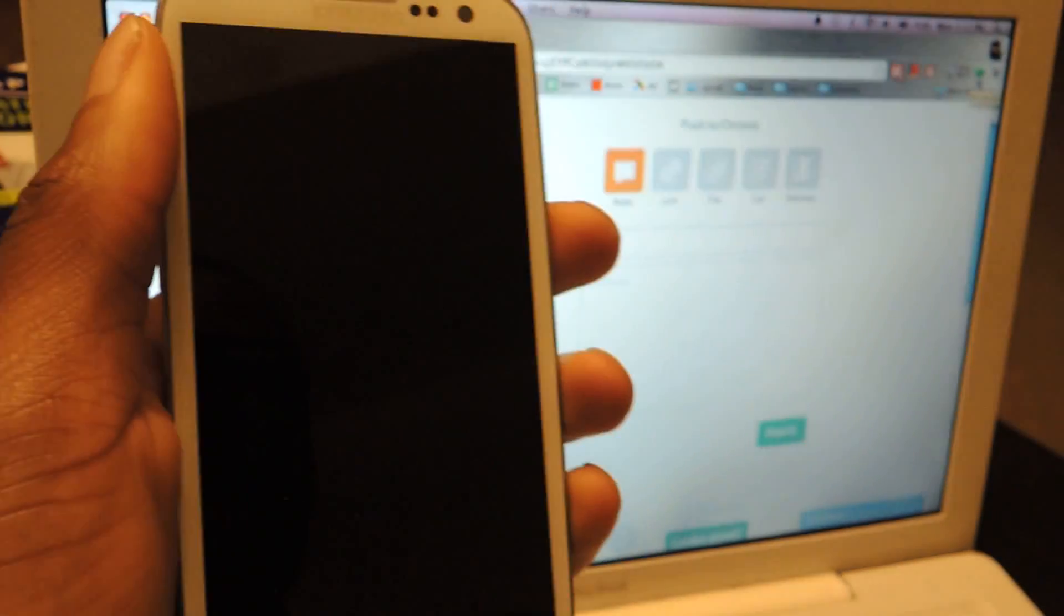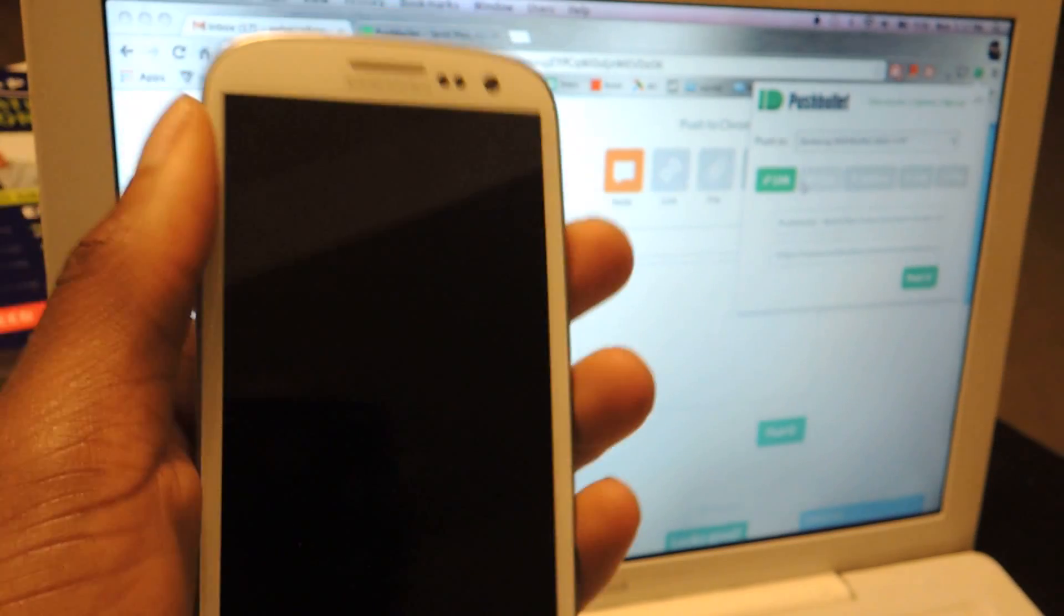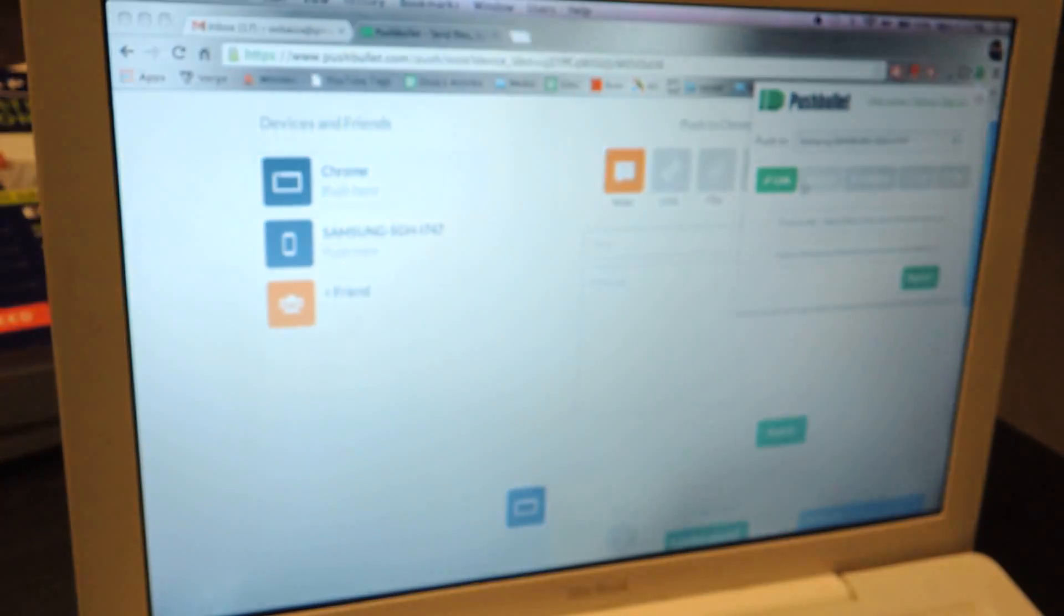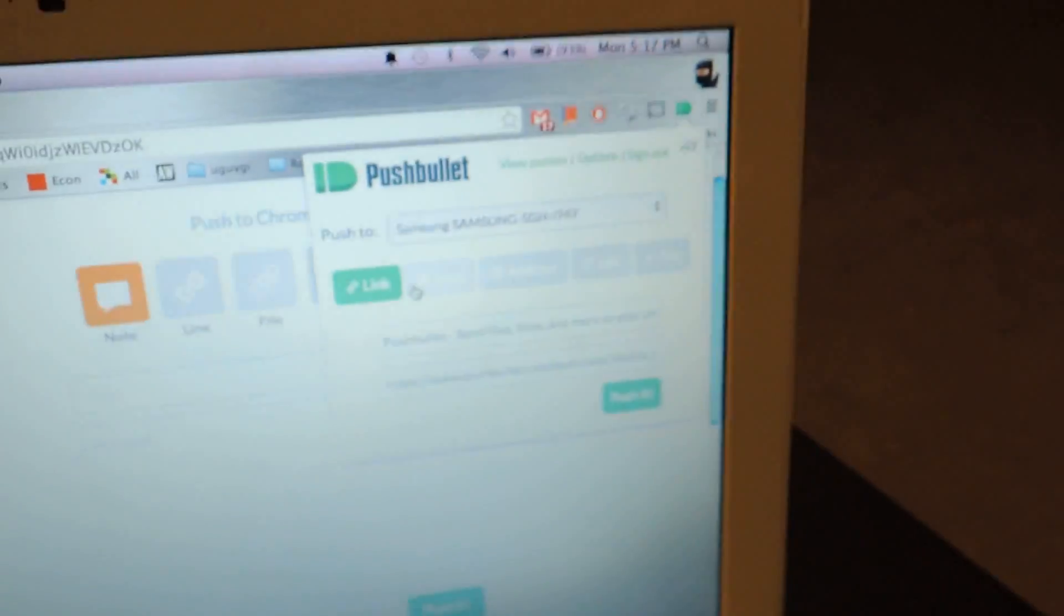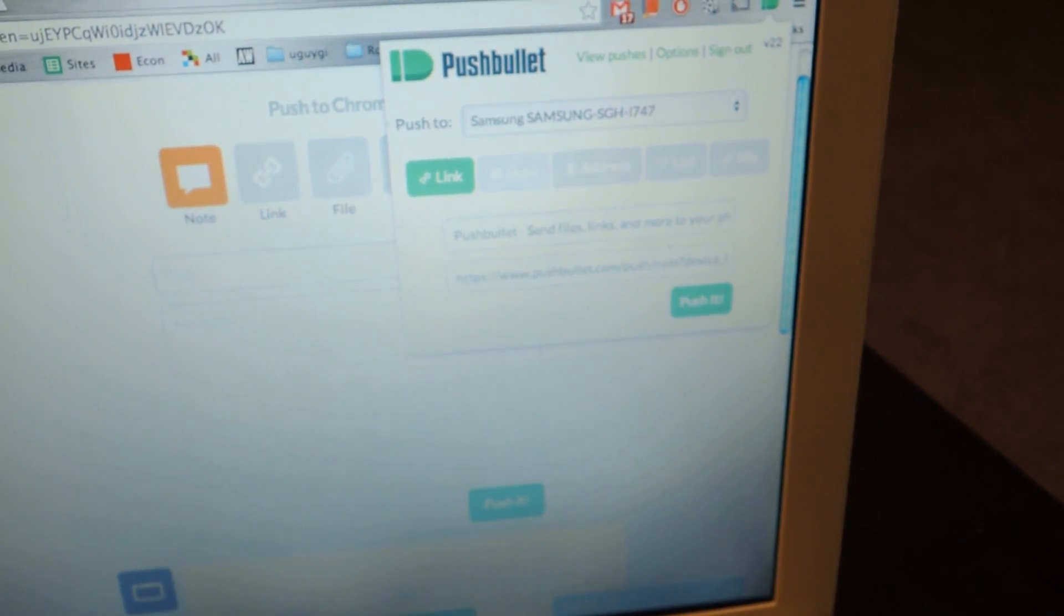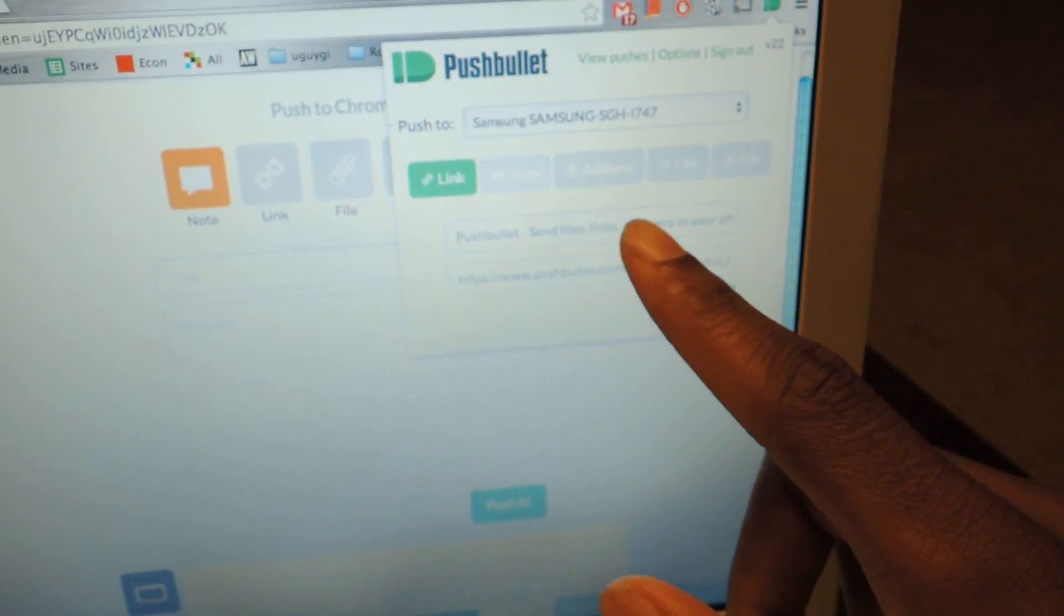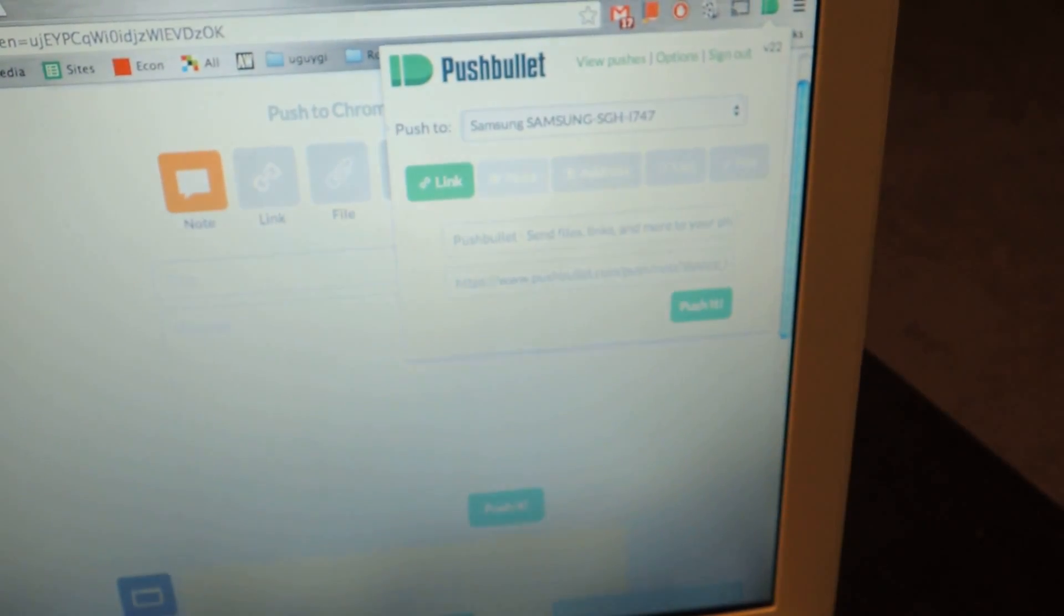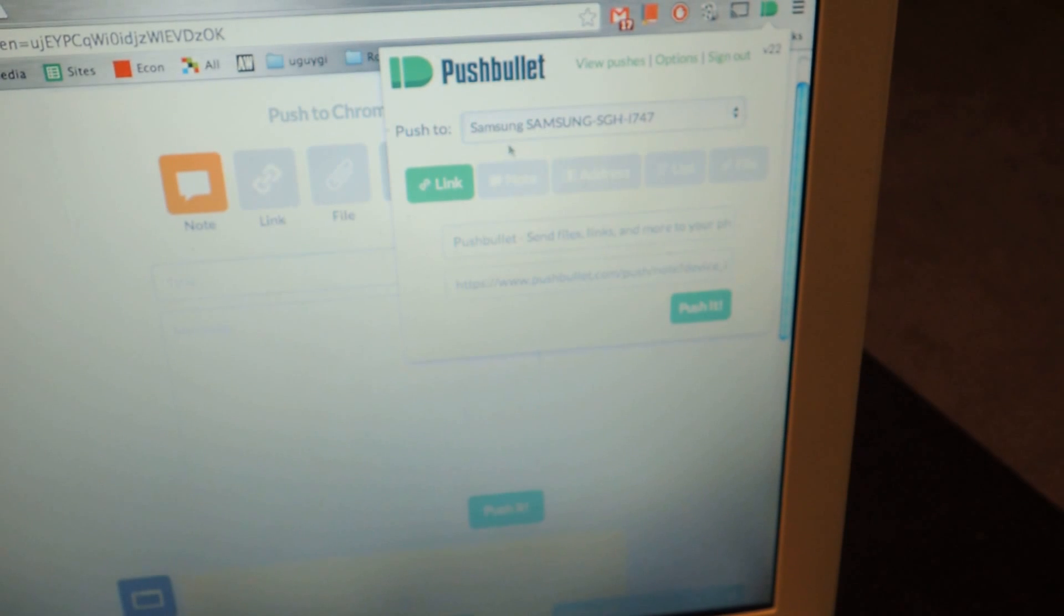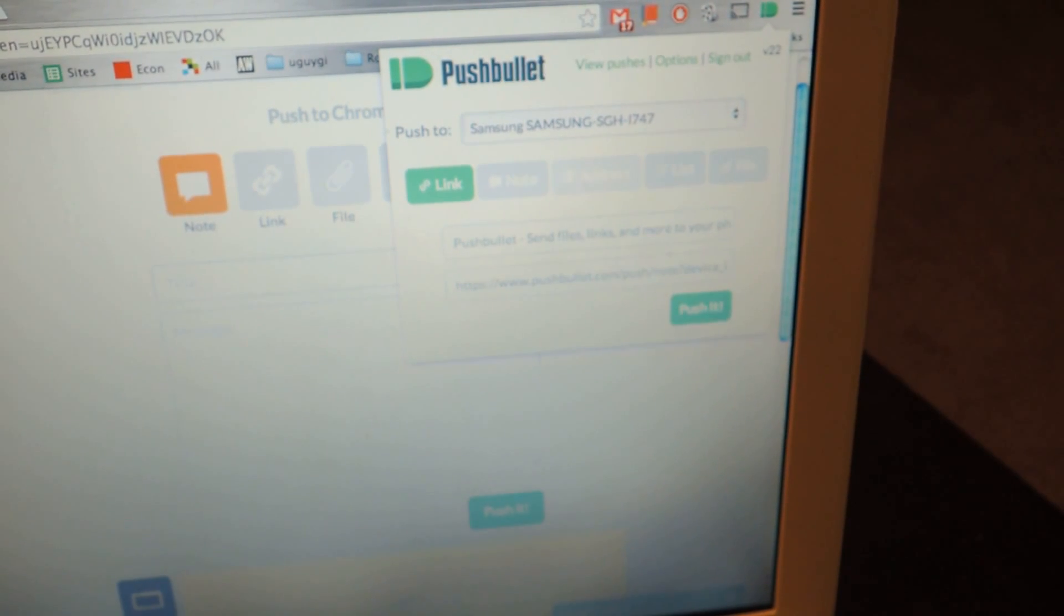You click on that, and then you can do the same thing. Just bring it over here. Click on that, and then all you have to do is choose, if it's a link, note, address, etc., choose where you want to push it to,